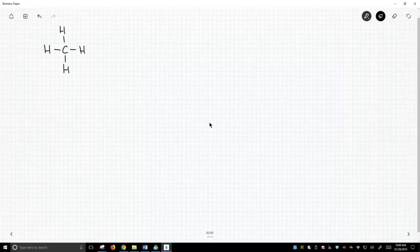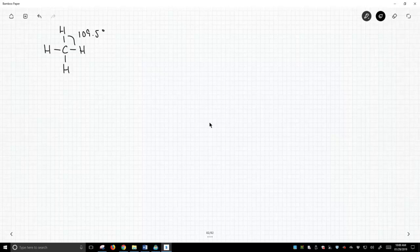Keeping it very simple. Again, this bond angle we would expect to be sp3 hybridization. We would predict 109.5. Bingo, that's exactly what we see experimentally.